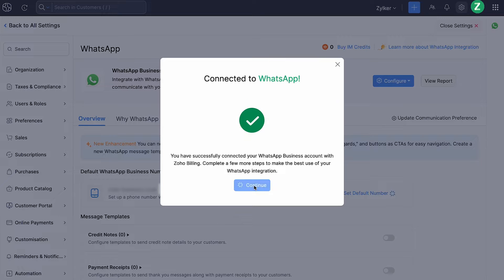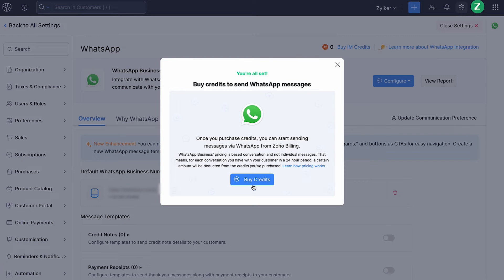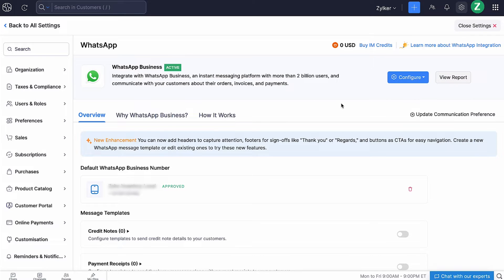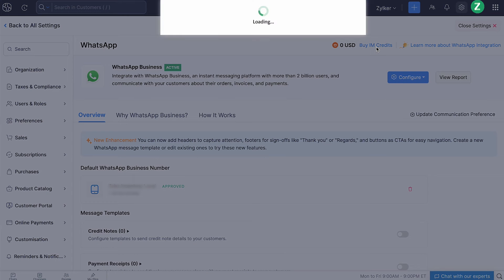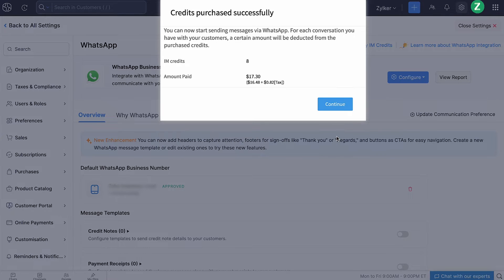Zoho Billing will create a new WhatsApp channel using the default WhatsApp number you provided. All the messages that you send to your customers from Zoho Billing will be sent using this number. Then click Continue. In order to send messages to your customers, you will have to purchase credits. To buy credits, go to the WhatsApp integration page and click Buy Credits at the top right corner. A pop-up will appear where you can enter the number of credits, calculate the price, and proceed to make the payment.